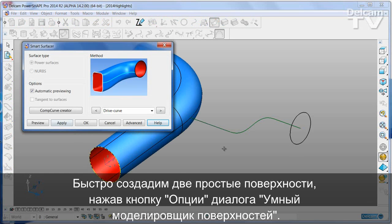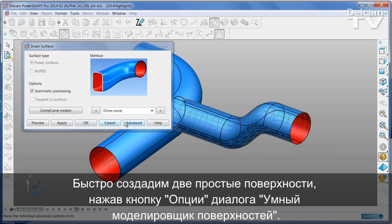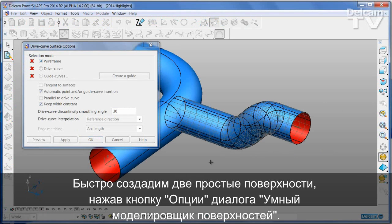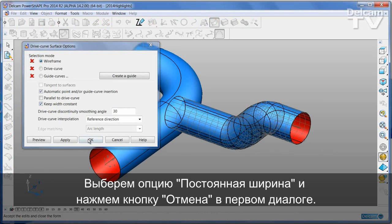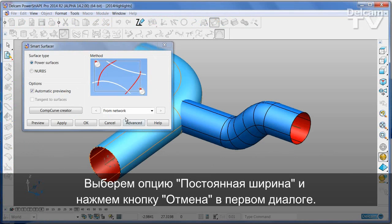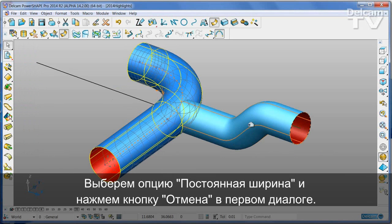I'm just going to make a couple of very quick surfaces. Go into the advanced options for this one to keep the width constant. And now cancel the form.